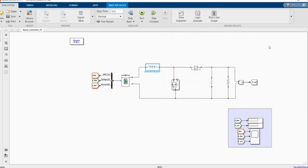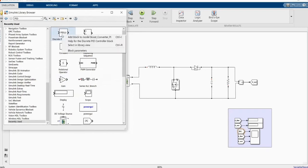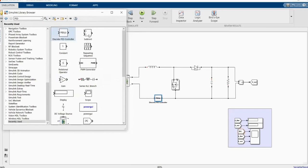All of these values were calculated using a formula that is in the previous video, or the link can be found in our description. Now let's build our closed-loop control. Come to the library browser — all that we need is there.